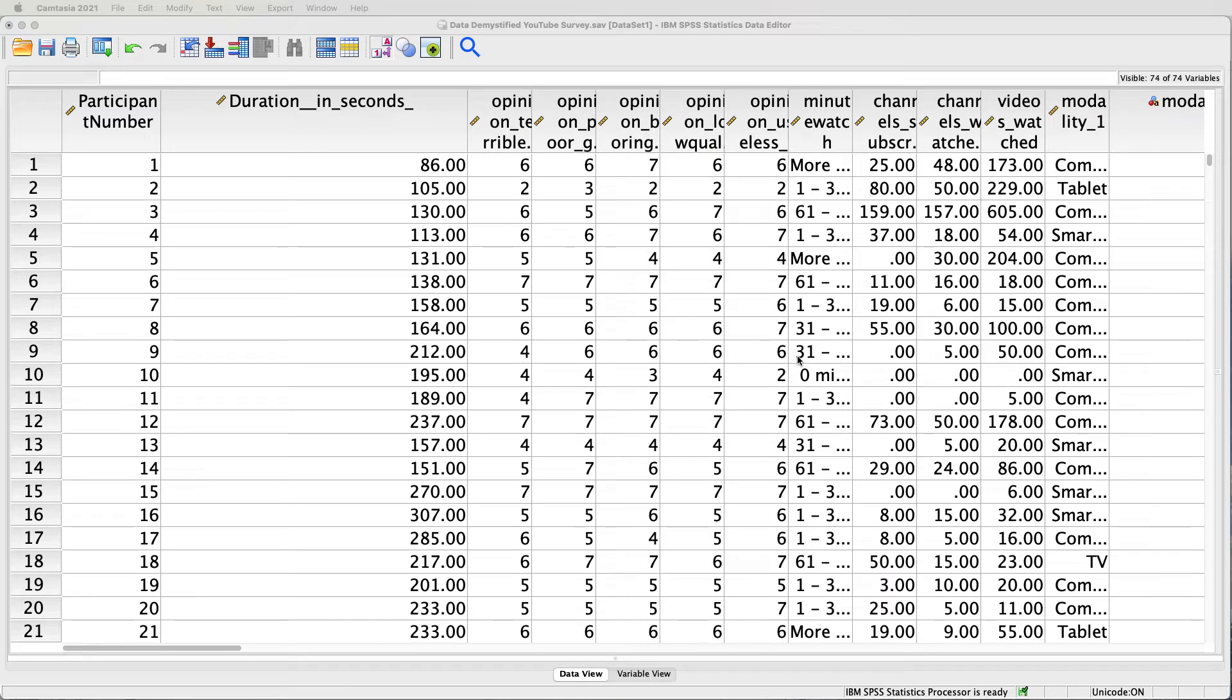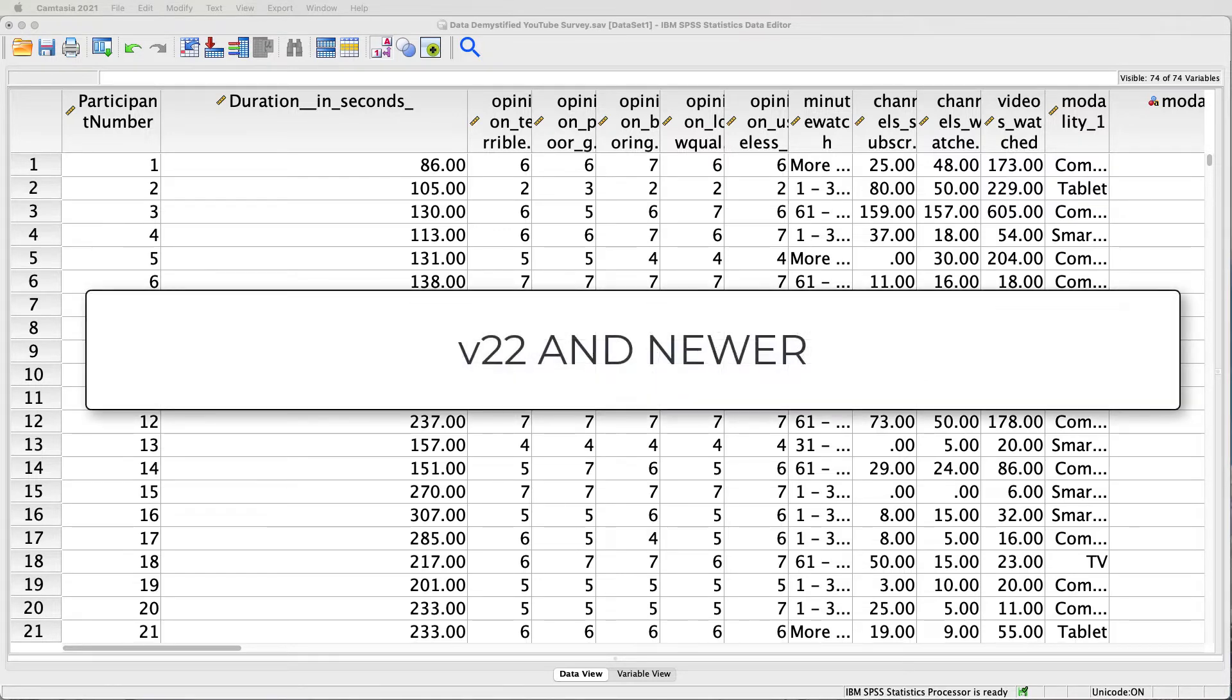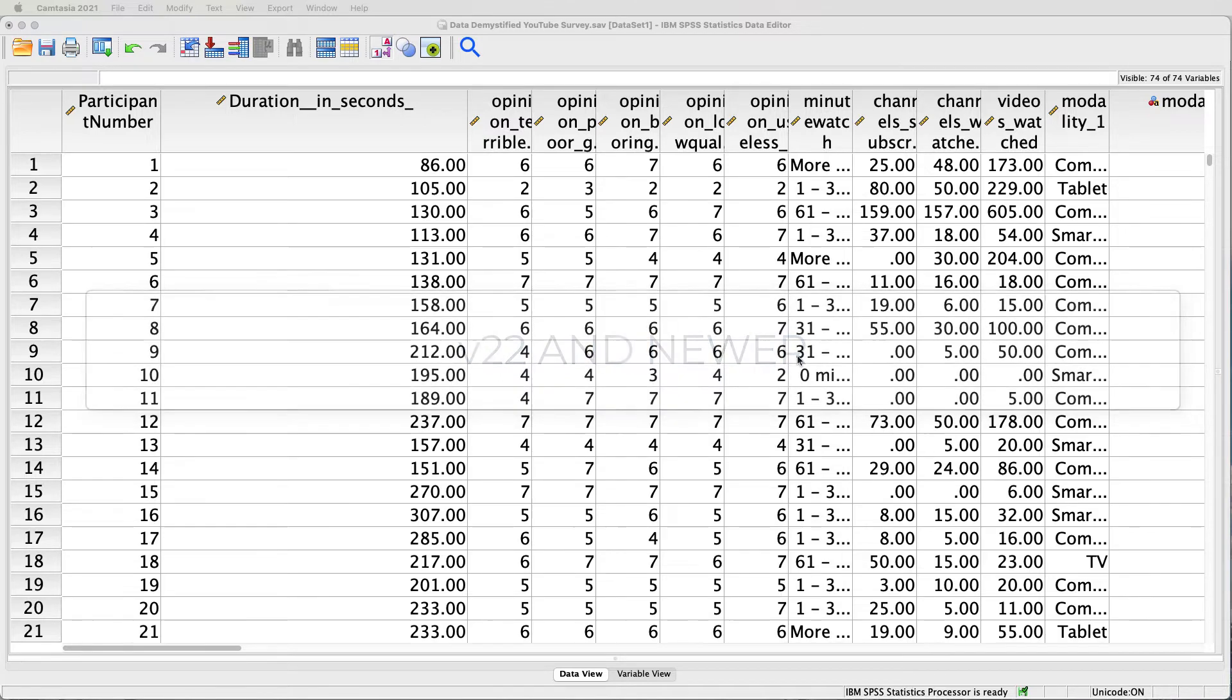Often when conducting regression analysis, we need to use dummy codes to change categorical variables into something we can include in our analysis. Thankfully, since version 22 of SPSS, there's an automated tool for doing this and I'll show you how that works.